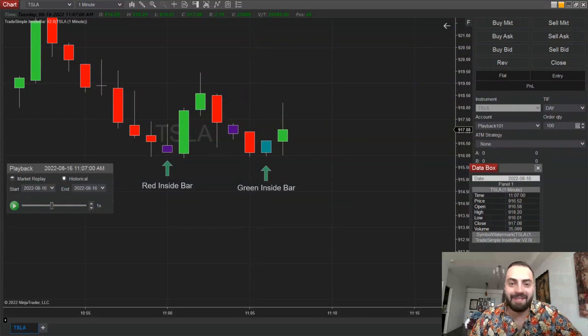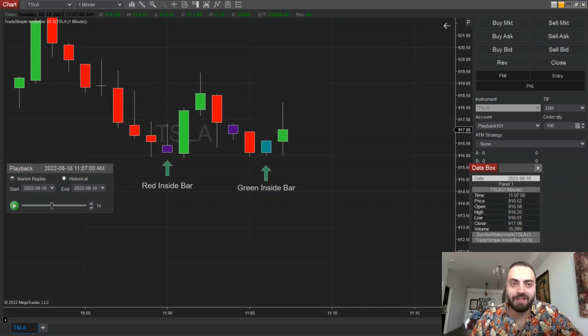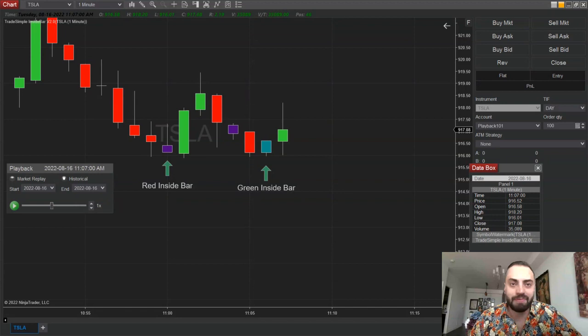What's going on guys? In this video I want to share with you a simple indicator that can identify inside bars. This also comes with a few customizable features that may help out as well.